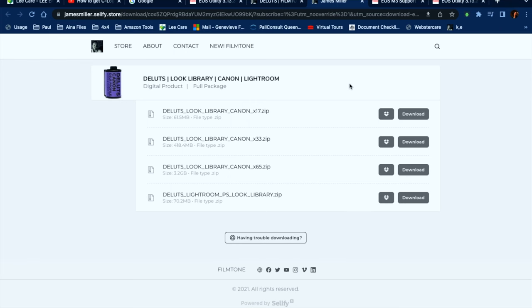The next thing you need to do is download the C-Log profile. Click the link in the description — it leads to James Miller's C-Log profiles for Canon cameras. Unfortunately this isn't free; it's a paid service, around 24 quid. Here in Australia I paid around 34 dollars. Since I've already purchased it, the download data is ready on my screen.